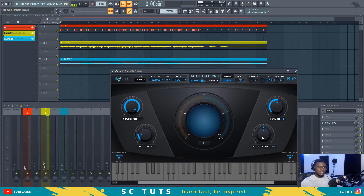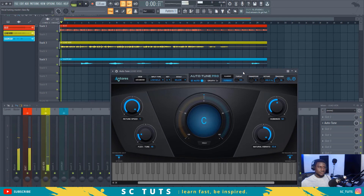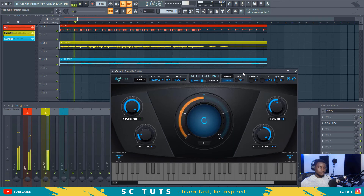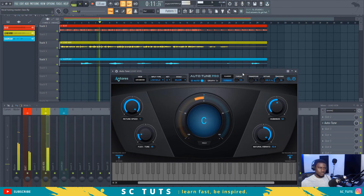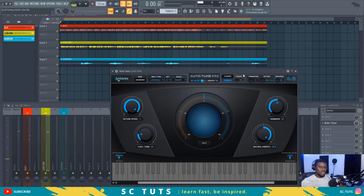Now let me increase the vibrato — let me take it all the way. You see the way it's dragging the vocals, trying to drag and sustain them at the same time. So you can just have a little vibrato in there.